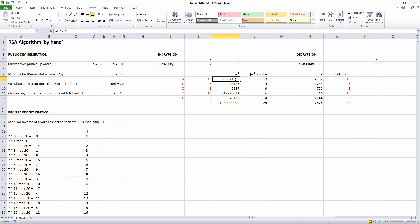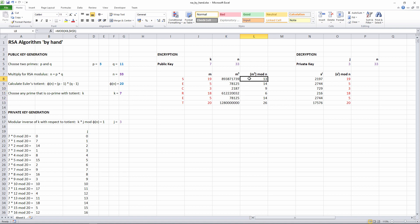The second part of the calculation is to take this number, divide it by N, and get the remainder after division. In other words, M to the power K, modulus N. In this case then, I have 13, 14, 9, 6, 14 and 26. This is my ciphertext. This is the encrypted message. Let's call each of these S.